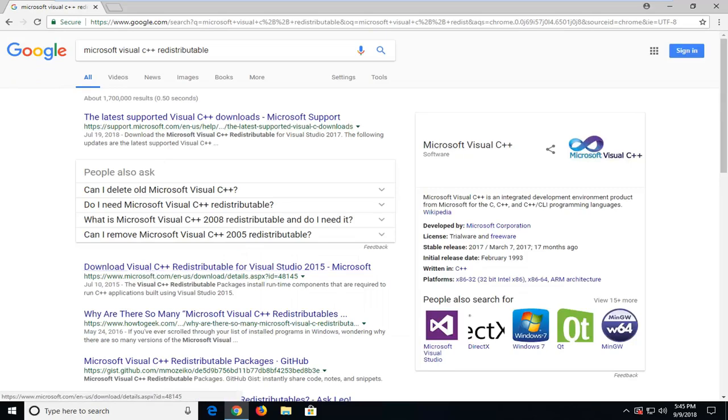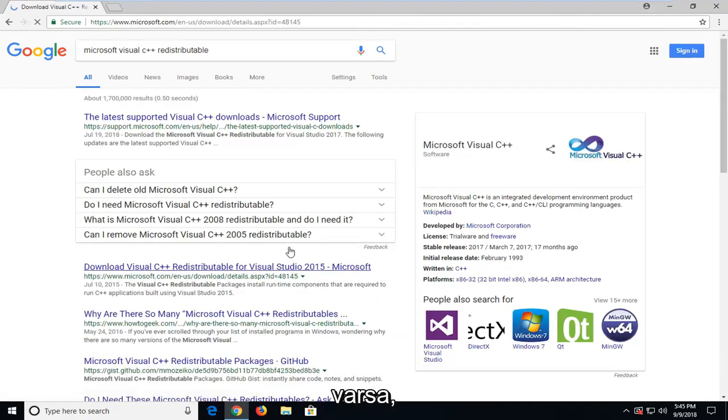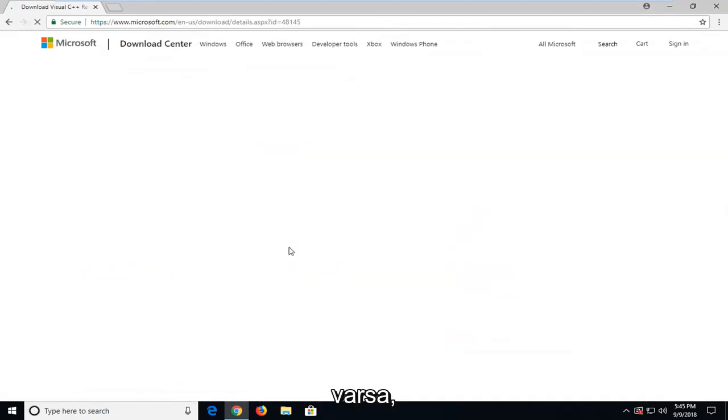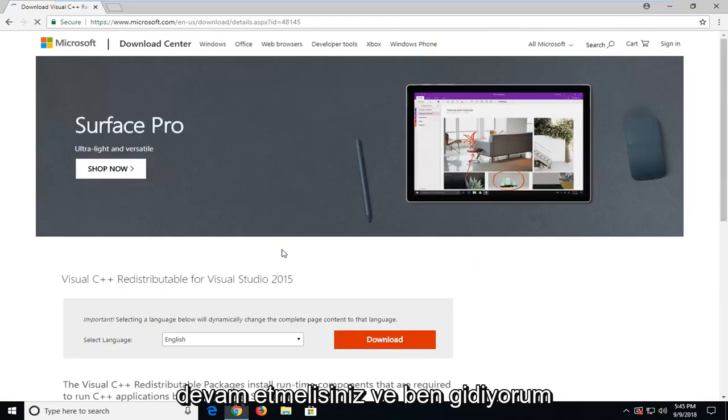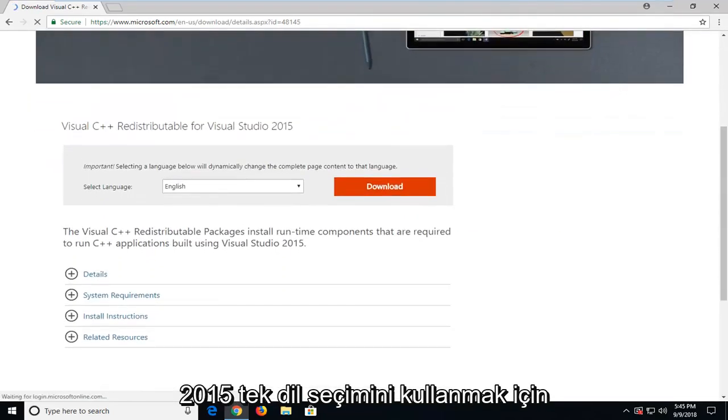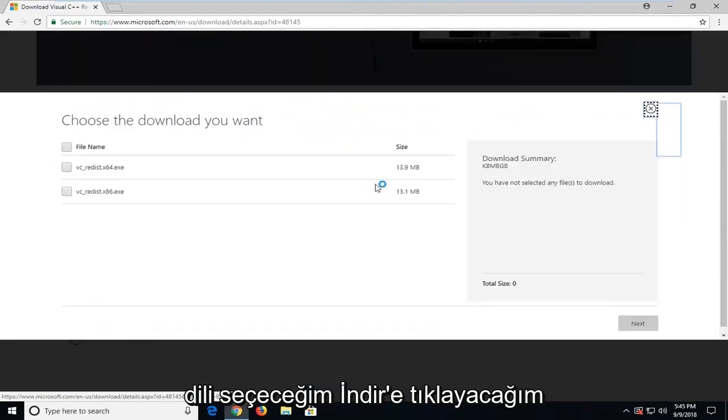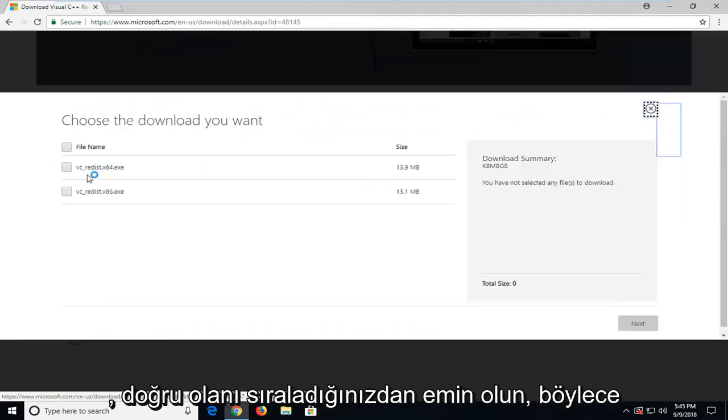Here you want to select the one for Visual Studio 2015. If you have another one that you know that you're missing, you should just go ahead and download that one. I'm going to use the 2015 one, select language, and click download.